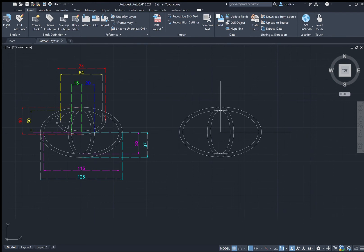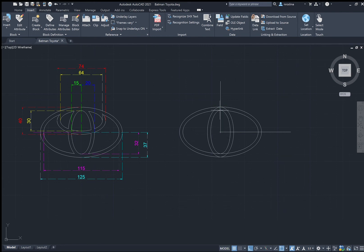We only have two more ellipses to go. Type EL and enter. For this ellipse we don't have a center, so use the axis endpoint. One end of the axis should be touching this point — click on it. Specify the other endpoint downwards: the distance from the top to the bottom is 40, so type 40. Then to the side it is 74 divided by 2, which is 37 — type 37 and enter.